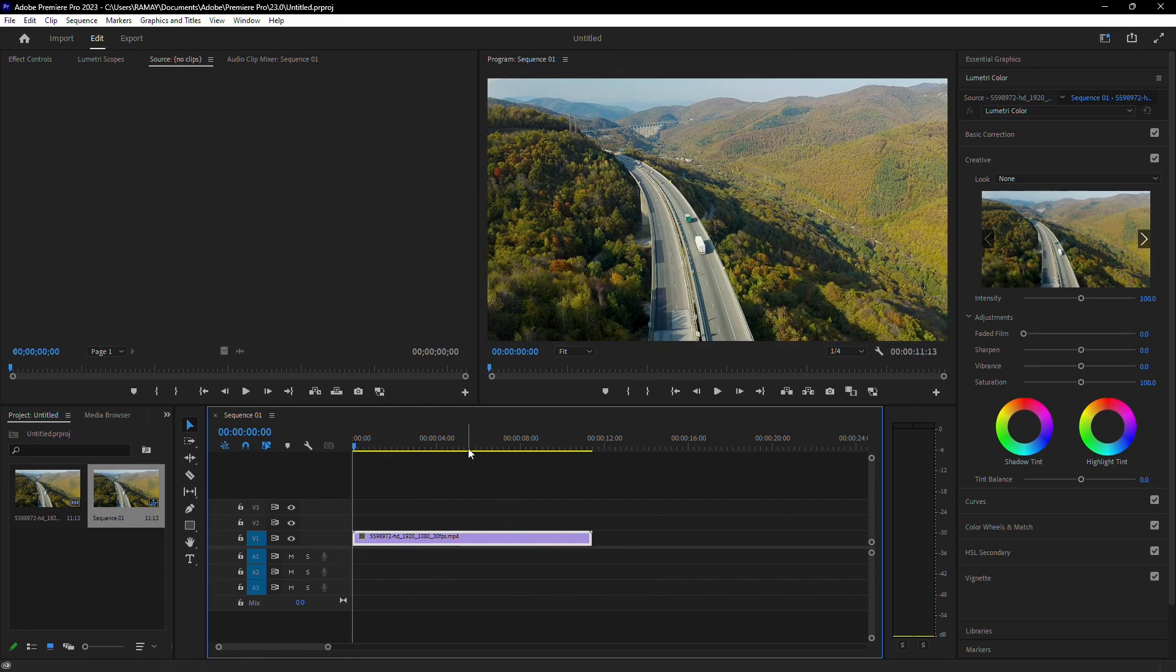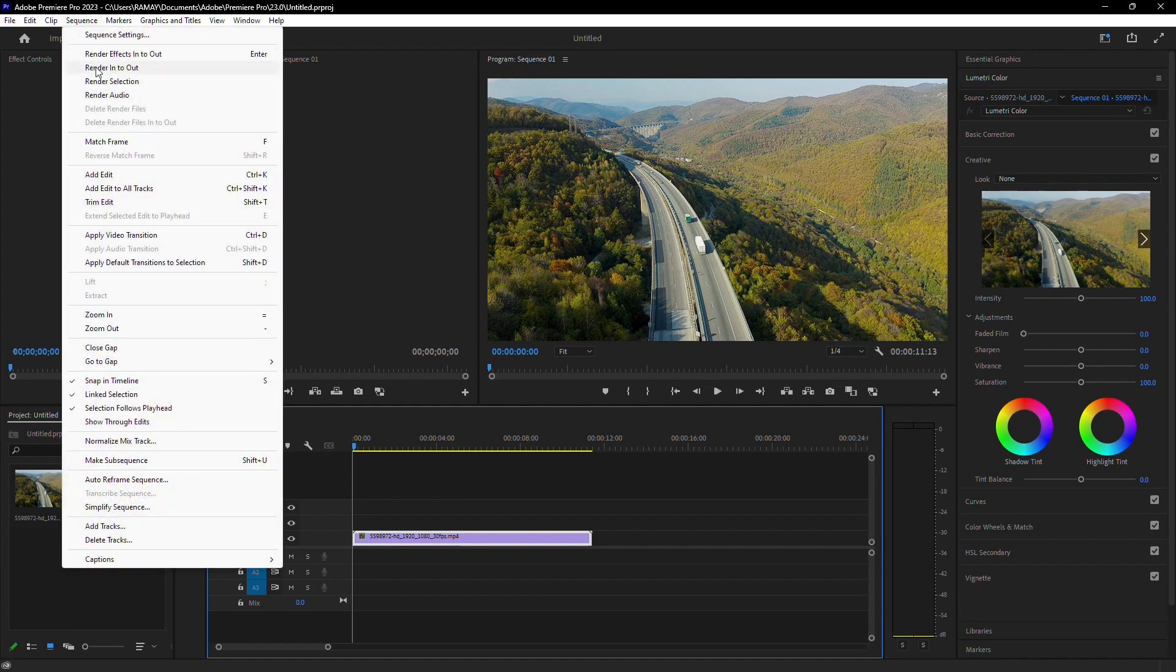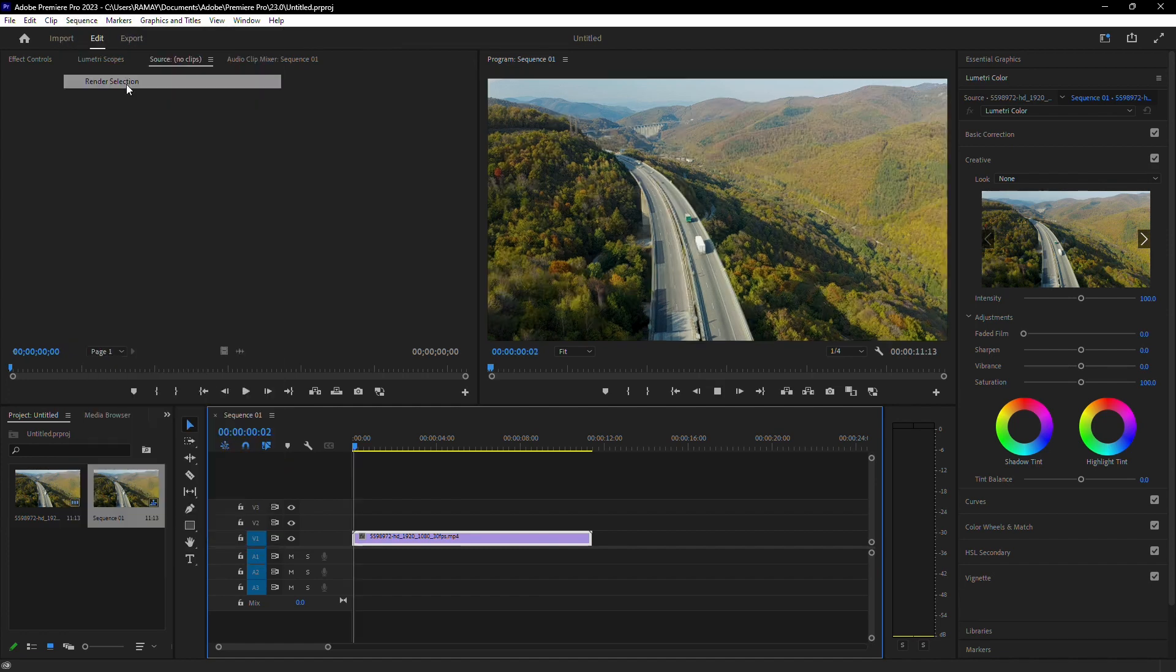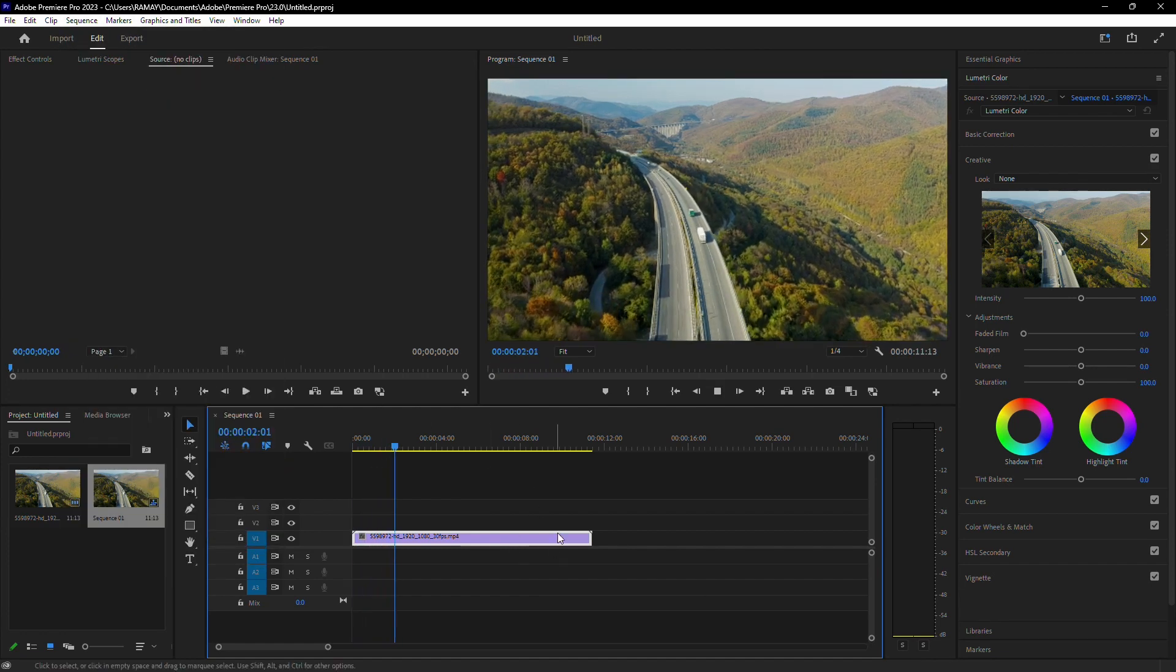You can also render the selected clip to ensure smoother playback. Select your file, go to sequence and choose render selection. Once rendered, your clip should play smoothly.